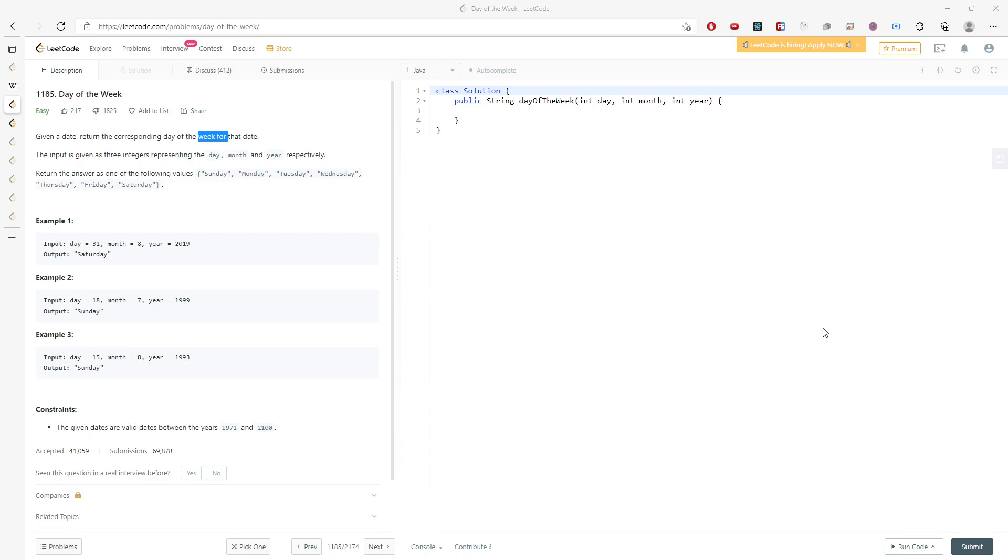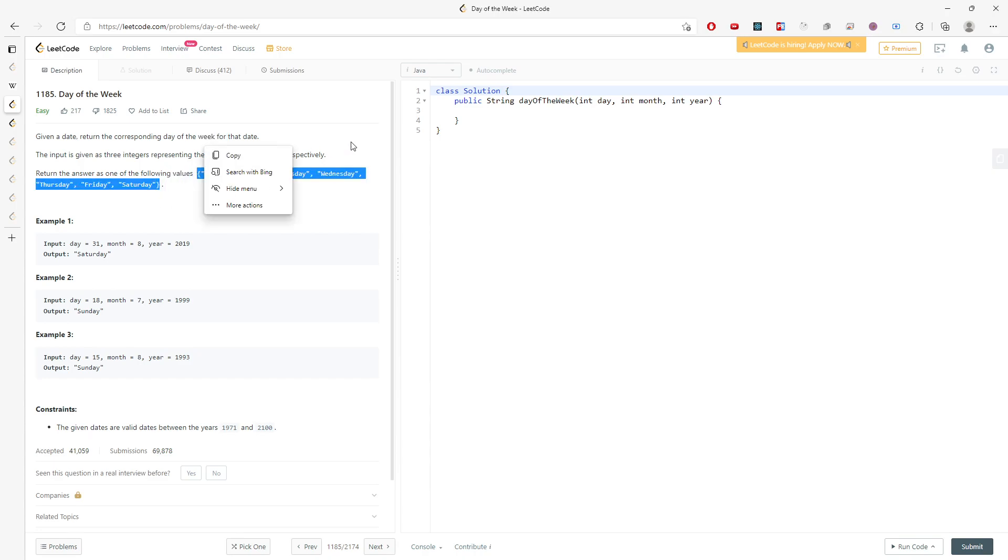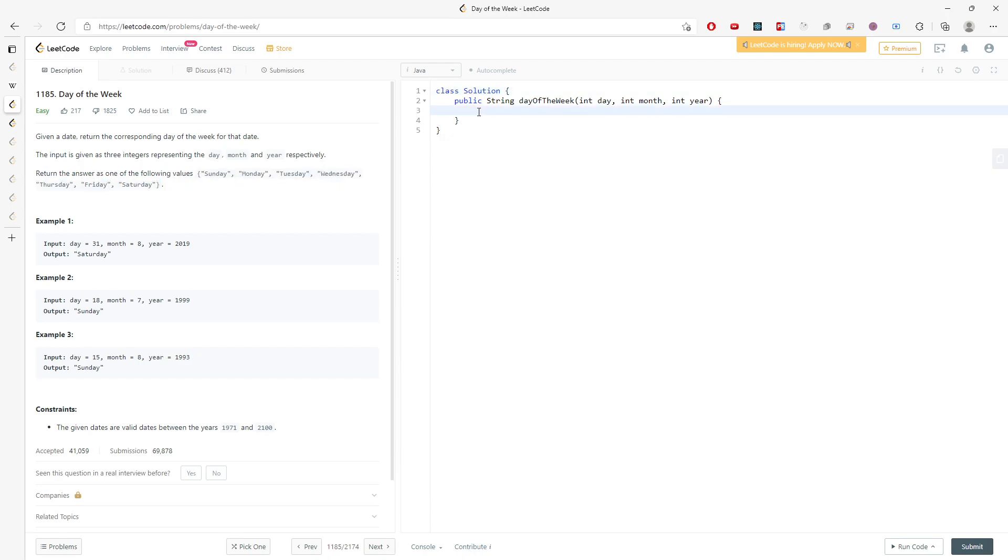Just return one of the following answers: Sunday, Monday, Tuesday, Wednesday, Friday, Thursday, Friday, Saturday. I'm going to copy and paste, so I'm going to say string, I'm going to say names equal to this.